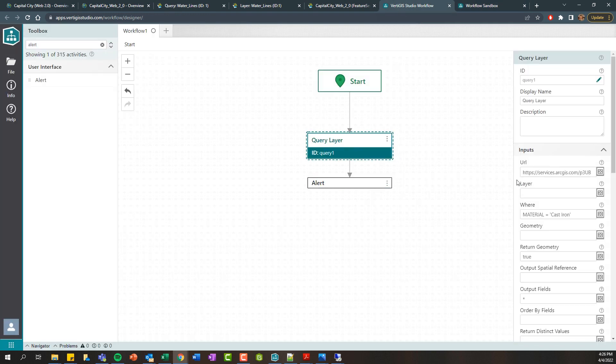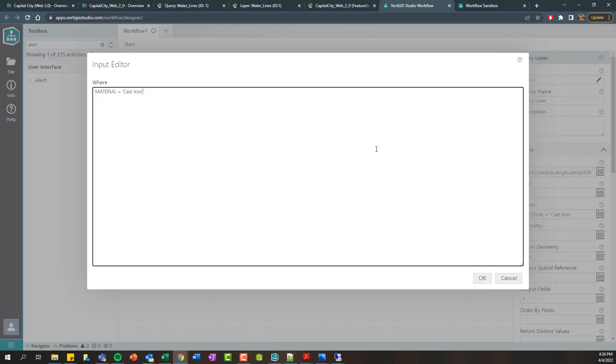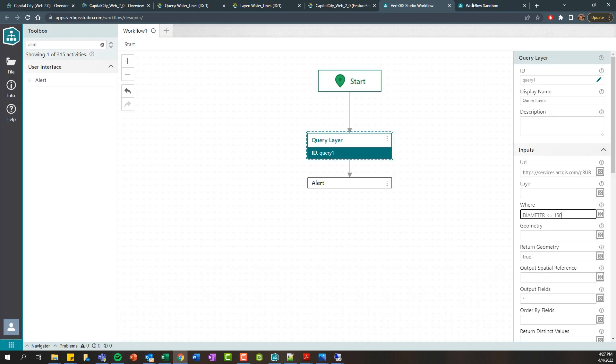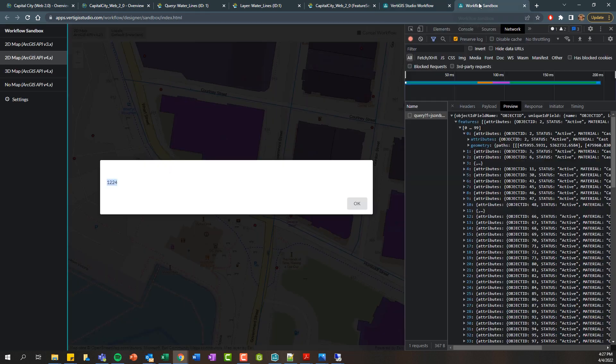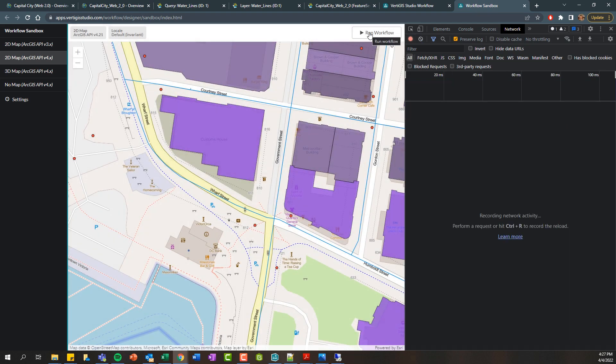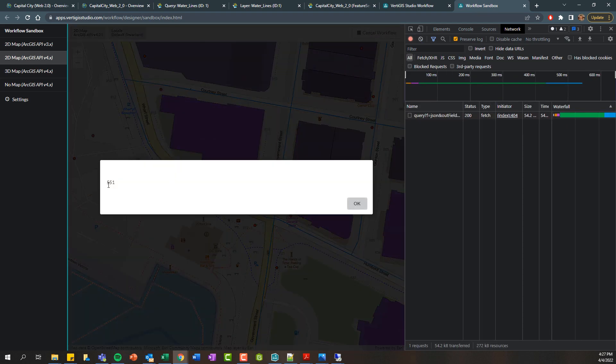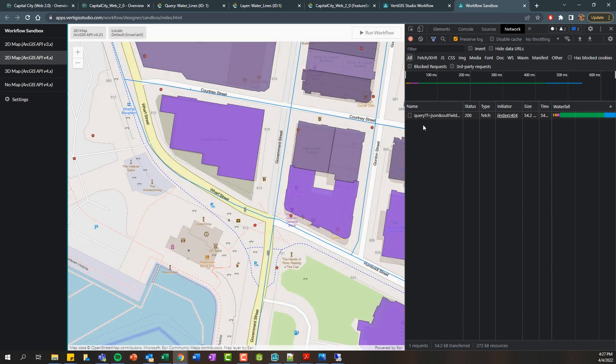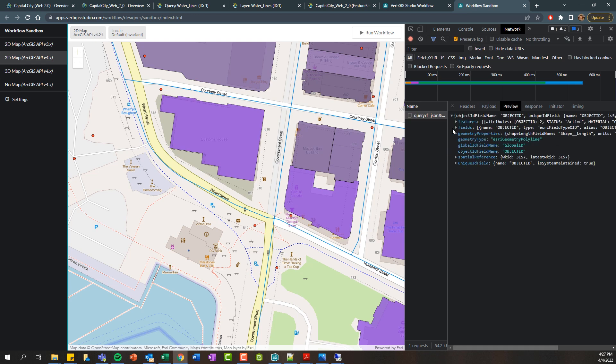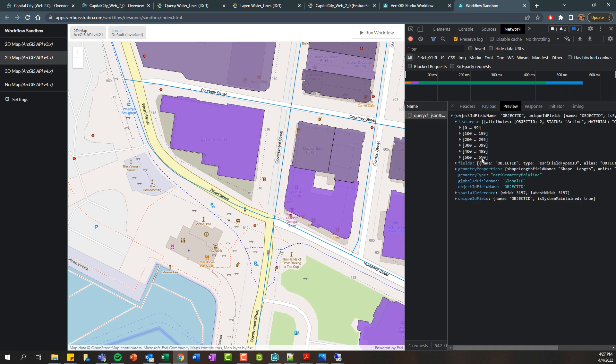And if we wanted to modify this query, for example, let's maybe say and the diameter is less than or equal to like 150 millimeters. Let's go ahead and then rerun that. So I'll just click OK and clear this and rerun this. You can see we're getting 551 results now, a lot smaller. If we look at our query and look at the payload, we can see now my where clause is getting passed through. And then we can again look at this and we can see 551 results.